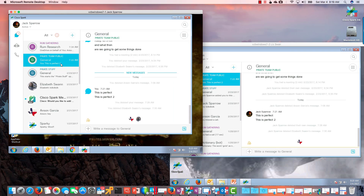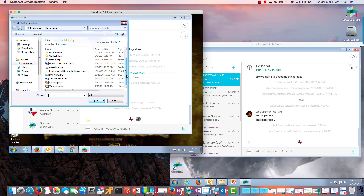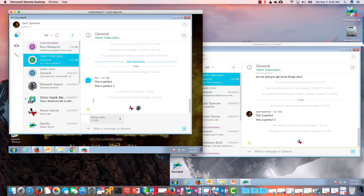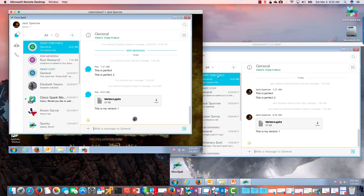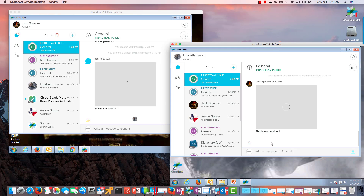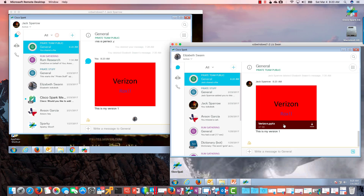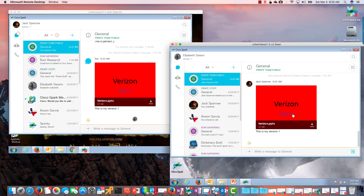I'm going to pick the Pirate space here. To post a file, I'll click that little plus icon, select attachment, and browse my local directory. I also have the option to use OneDrive or Dropbox if those were connected. I'll select the Verizon PowerPoint file, add a message — 'This is my version one' — and hit Enter. You can see that posts, and Liz, who is in this channel, immediately gets that post and can view the presentation.